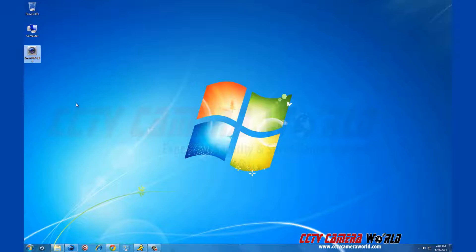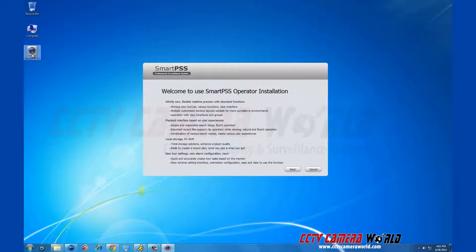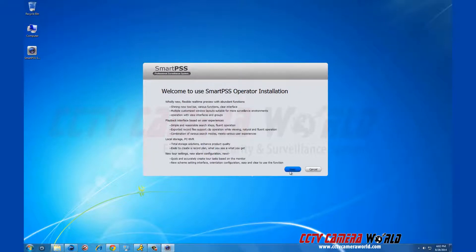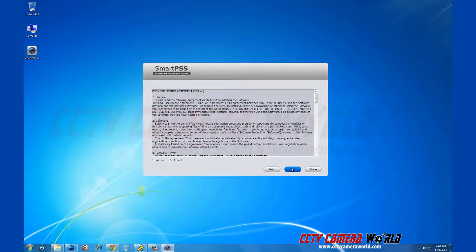Double click on the file and the program installation menu will pop up. Click next and the terms and conditions come up. Click accept and then click next.